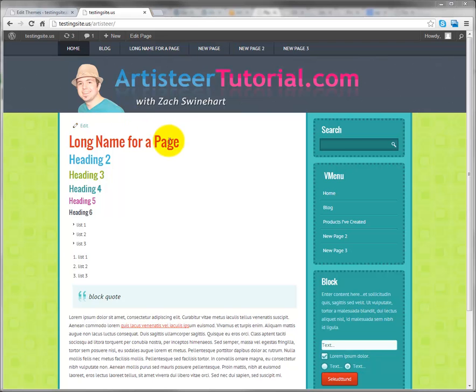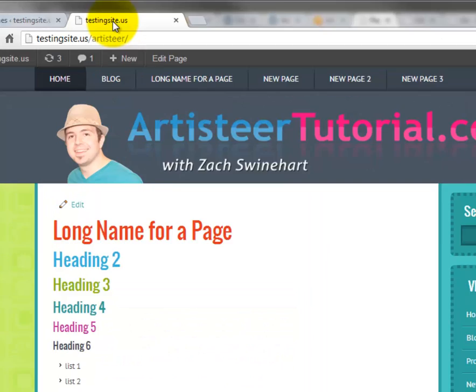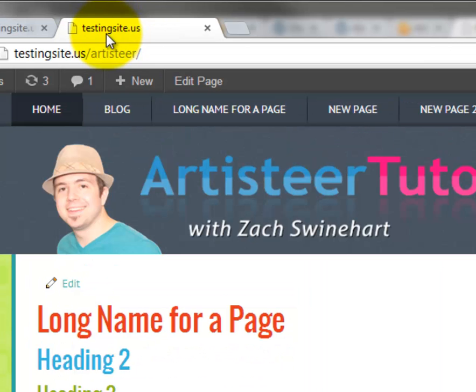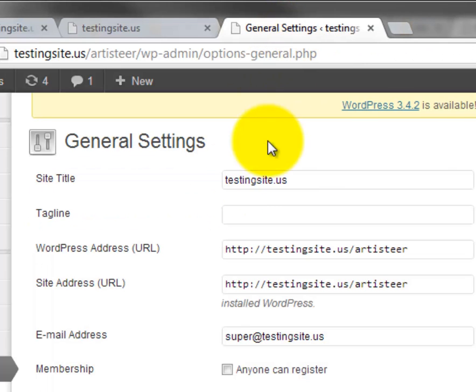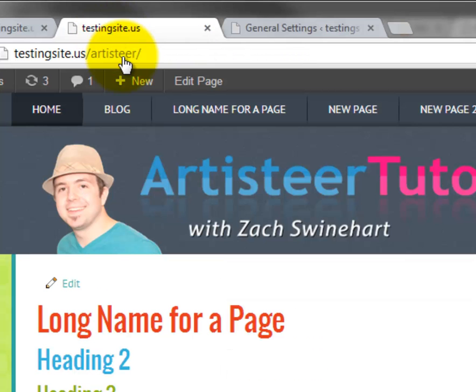So here I am on my little testing site. We see that the page title for my homepage is Testingsite.us which, if I go to my general WordPress settings, is just my site title because it's my testing site.